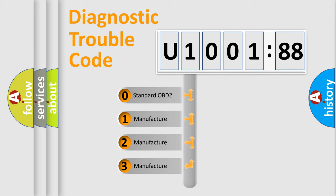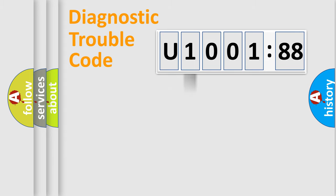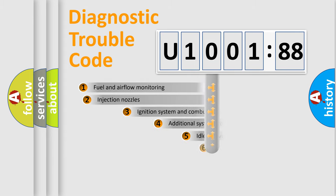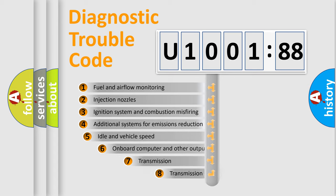If the second character is expressed as zero, it is a standardized error. In the case of numbers 1, 2, 3, it is a manufacturer-specific expression of the car-specific error.